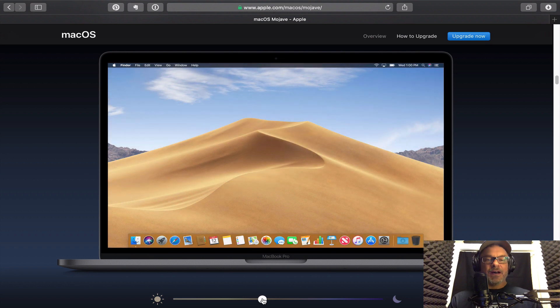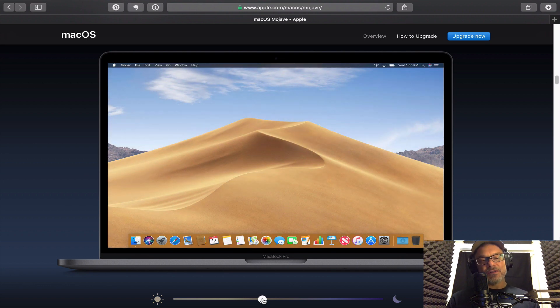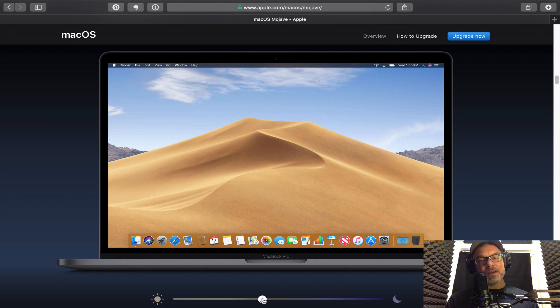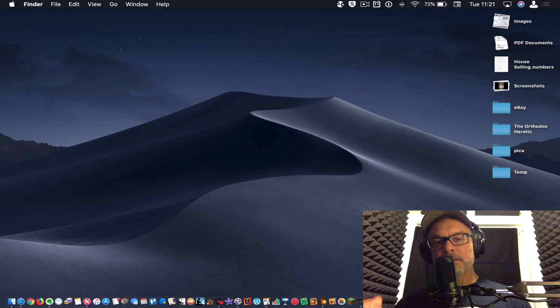So there's only two images right now that just come as default as dynamic desktop images in the OS. I'm sure they're going to be adding more, I would think.